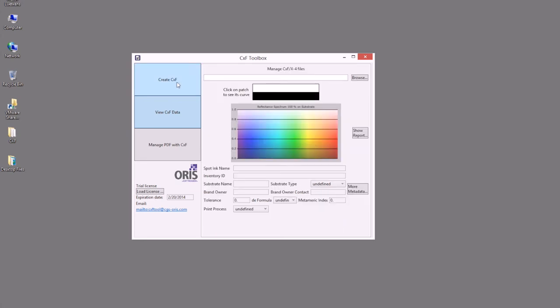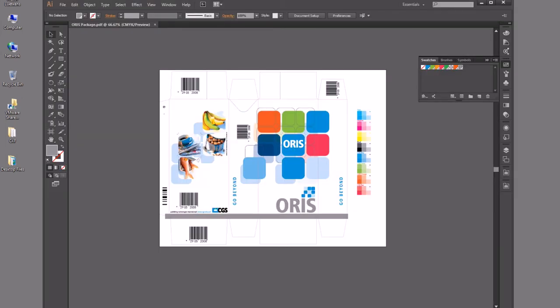Once I've created the CXF or viewed the CXF data that I'd like, and I want to get into Illustrator to use my plugin, I can go ahead and open Illustrator. In this case, I have an existing document that I had opened for this demo.